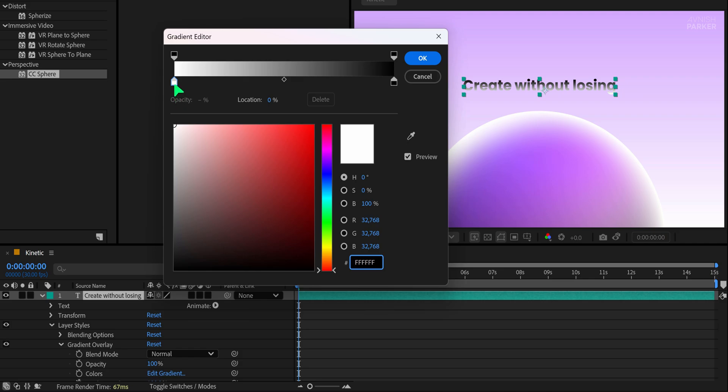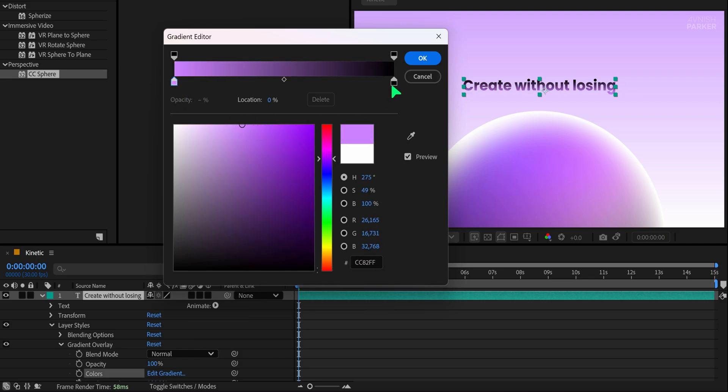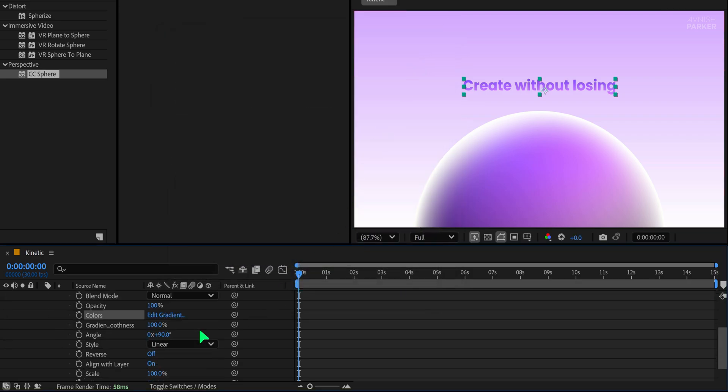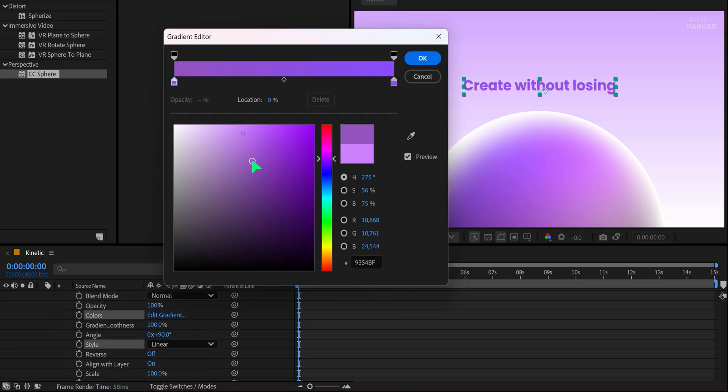Here you can change the colors to suit your style. I'm keeping a vibrant gradient to match the overall design. Adjust the gradient points if needed until the colors blend well. You can always experiment to create something unique.